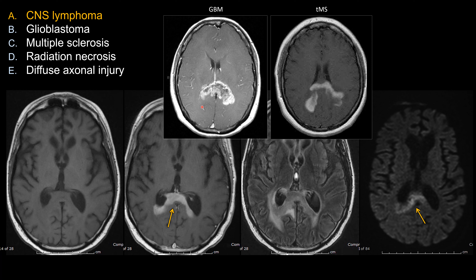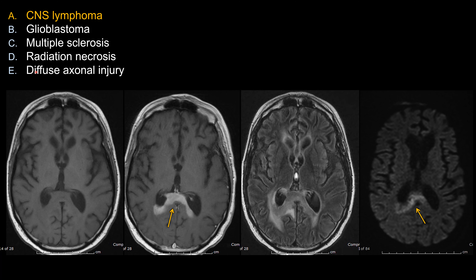For radiation necrosis, it can mimic high-grade glioma and should also look like something with a lot of central necrosis, not homogeneous enhancement. For diffuse axonal injury, even though the patient has a history of recent trauma, I would expect to see other DAI lesions scattered throughout different locations, not just a solitary lesion across the corpus callosum. Even though this is a location DAI commonly involves and does show restricted diffusion, you would expect much more evidence of other lesions compared to just a single lesion. So choice A remains the best answer.